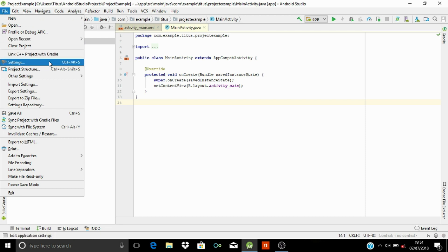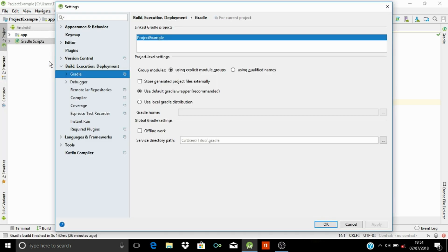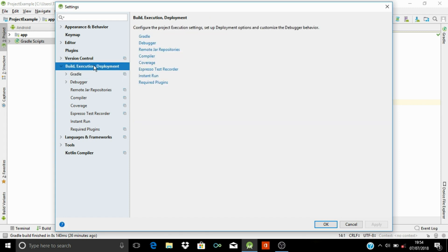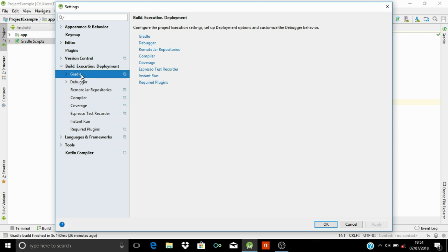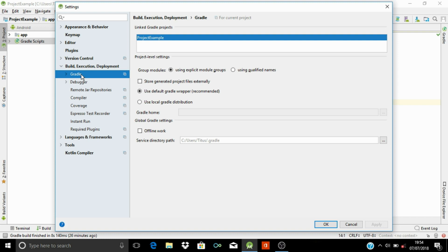On File, you go to Settings. Under Settings, you go to your Build Execution Deployment. Now under your Build Execution Deployment, you go to Gradle.